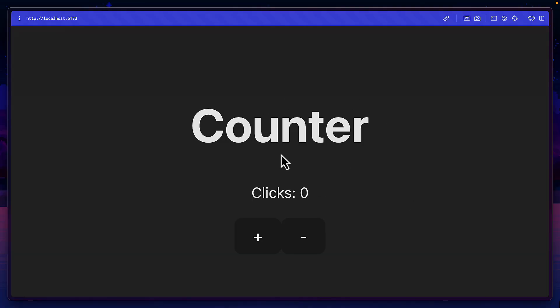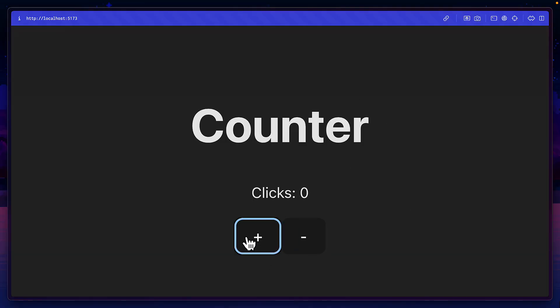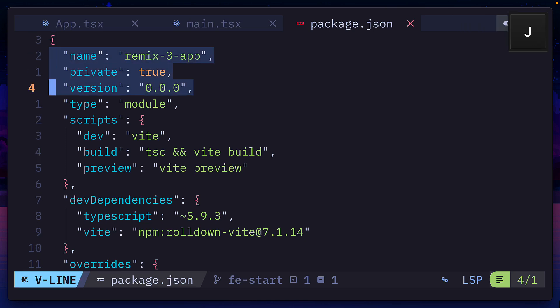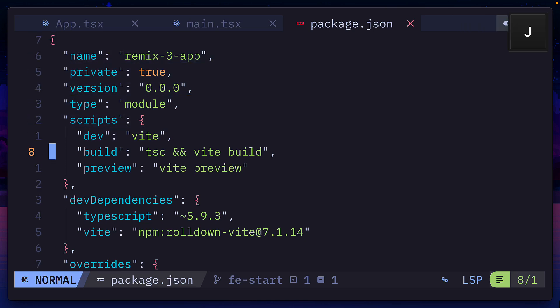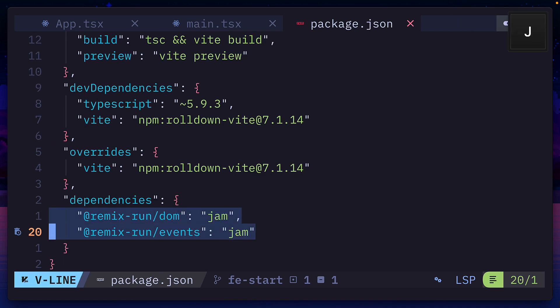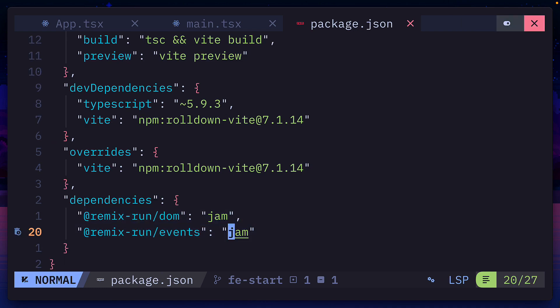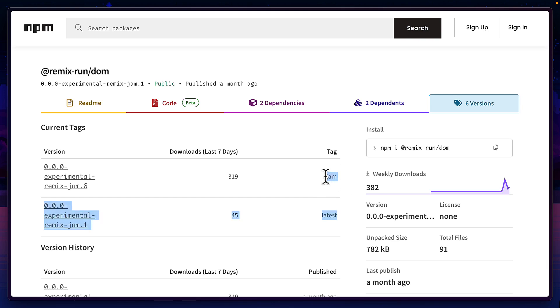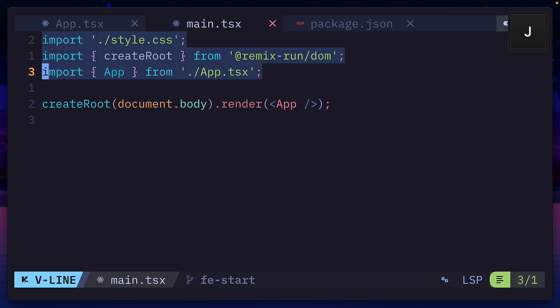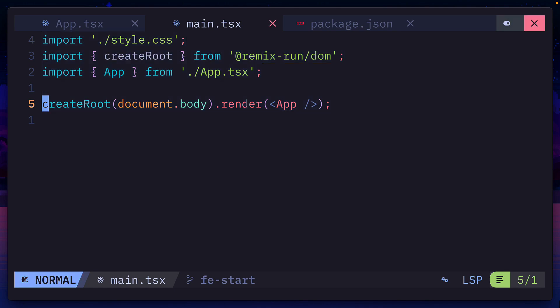Here is a basic Vite Remix 3 counter app that right now doesn't have any interactivity. Note, Remix 3 is bundler agnostic, so you can use it with anything you want. Right now, we've just installed these two packages under the name Jam, because that's the tag with the latest experimental version. And if you've used React or any front-end framework, this should look very familiar.